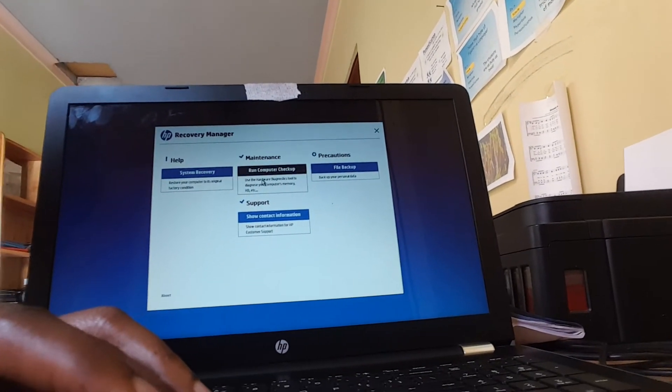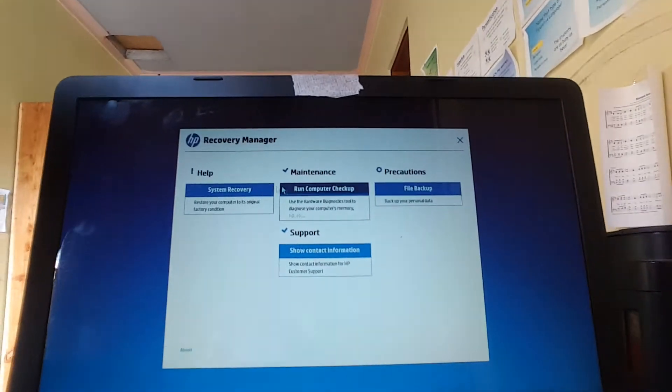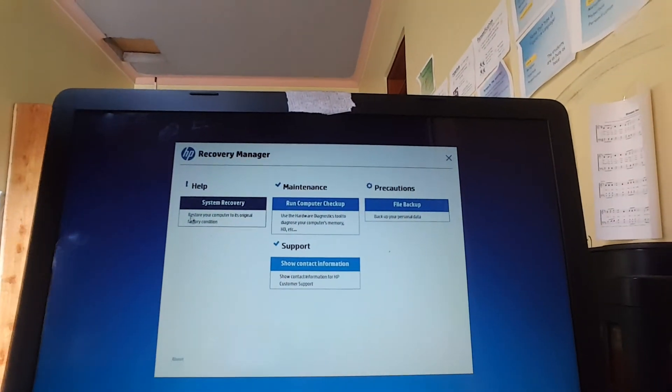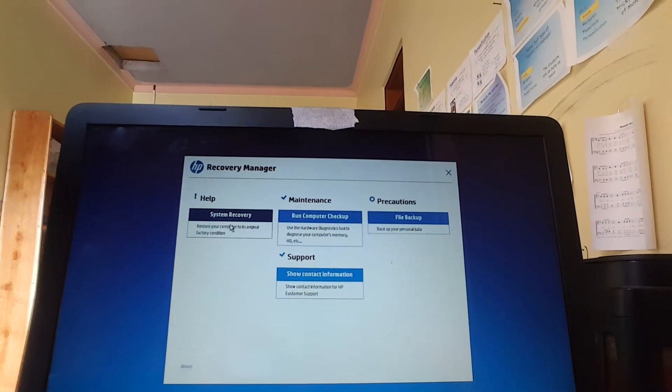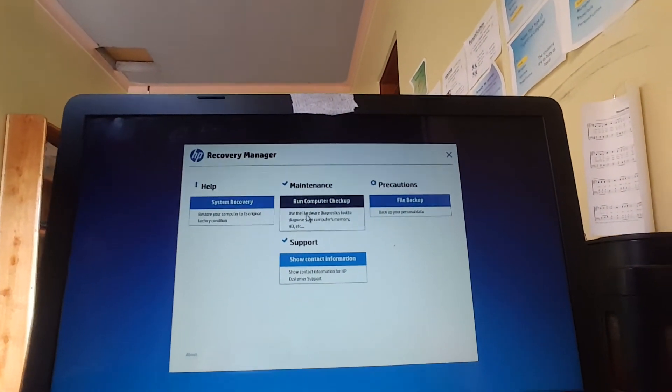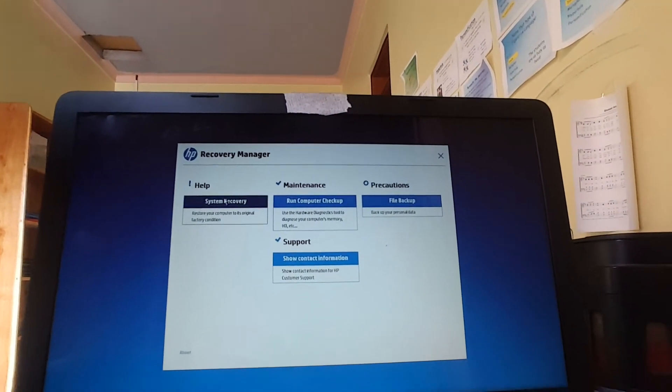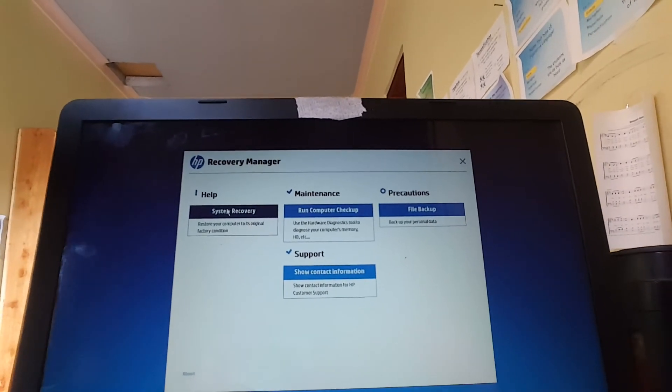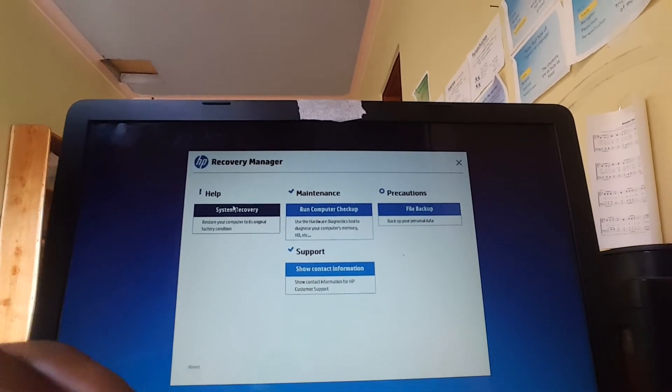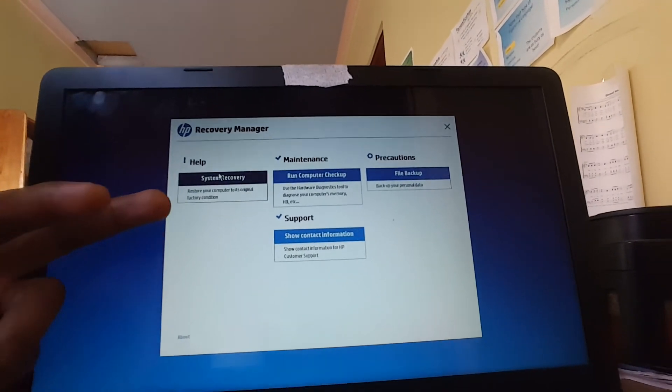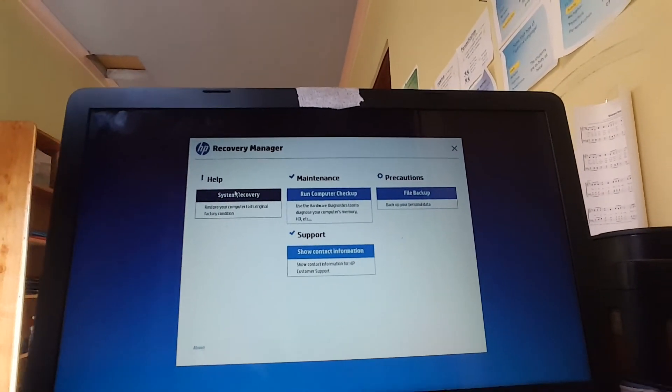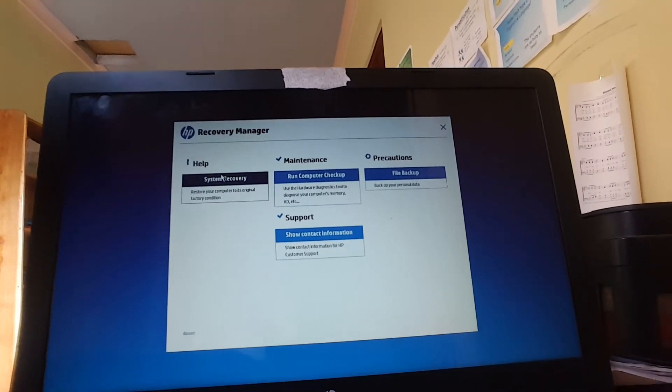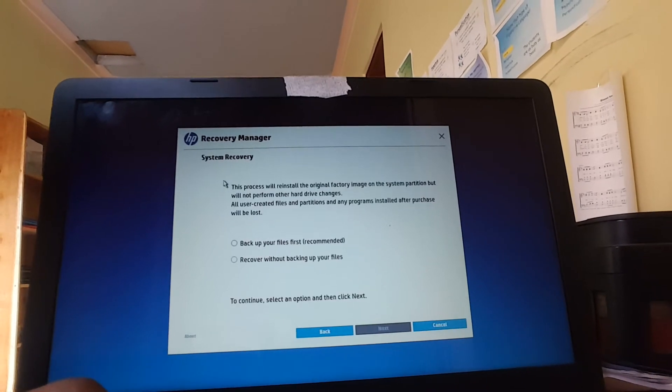Then our system is now good to go. As you can see, whenever I hover on it, it changes color and this is what we wanted. So our computer is going to be restored. When you click on it here, it will take us to the next step where I want to recover and restore our system.